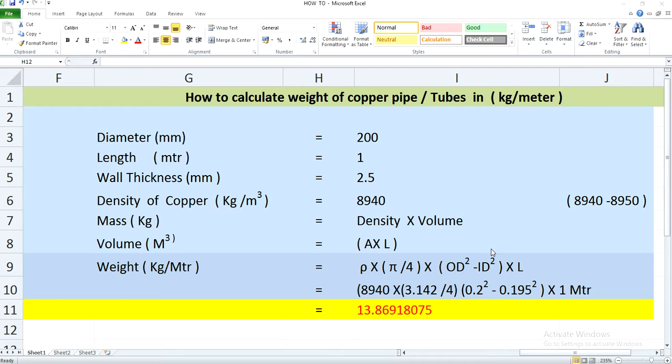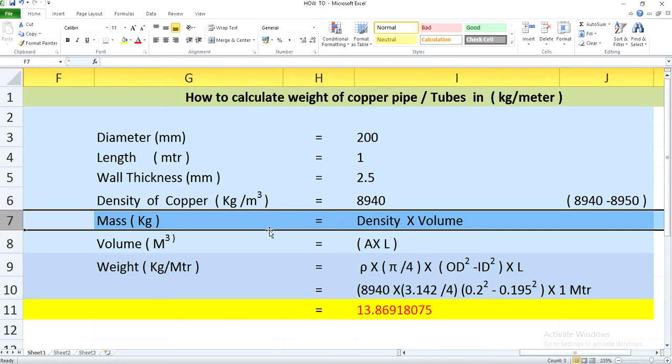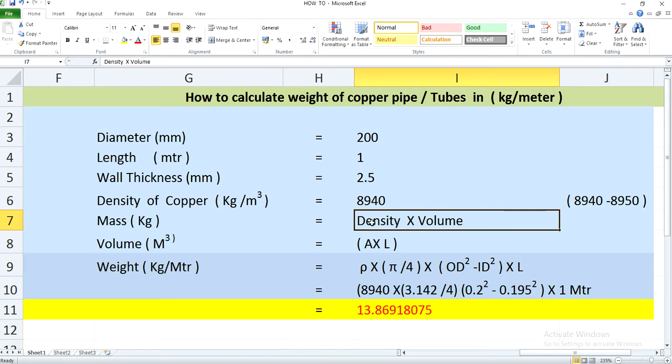The copper pipe or copper tube has a density of 8940 kg per meter cube. But this density may vary depending upon the alloy composition of different manufacturers, and the range is between 8940 to 8950 kg per meter cube. So here I am considering it as 8940 kg per meter cube for calculation purposes. Mass in kg will be density multiplied by volume, and the density I am considering is 8940 kg per meter cube.